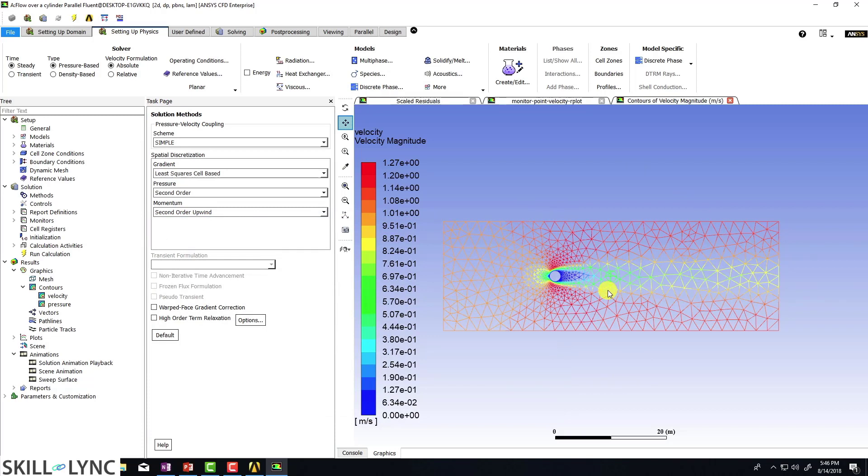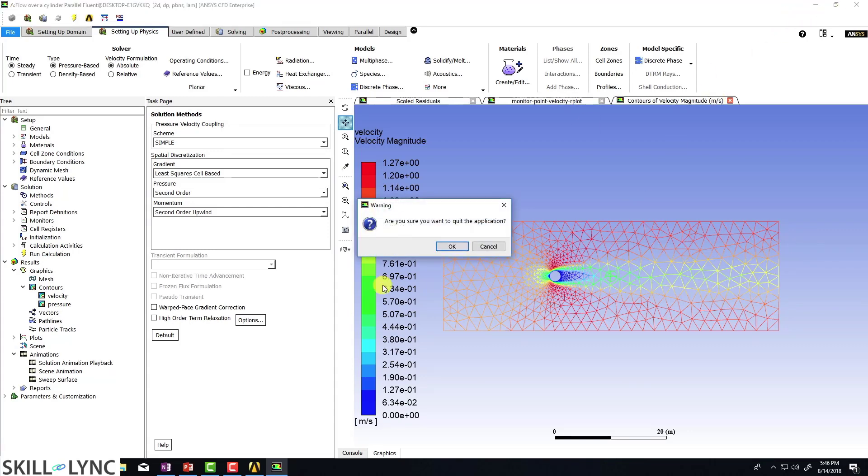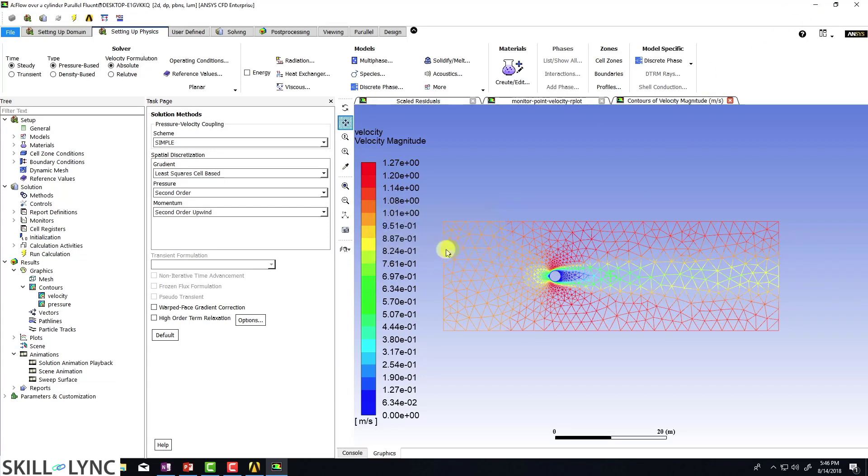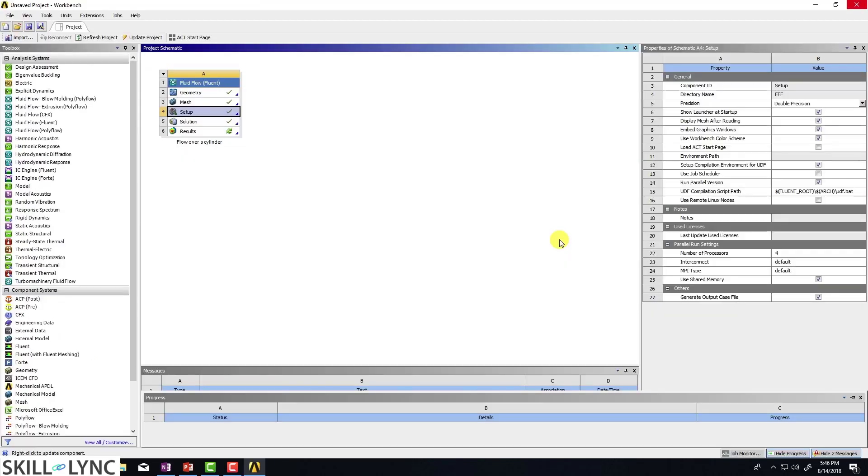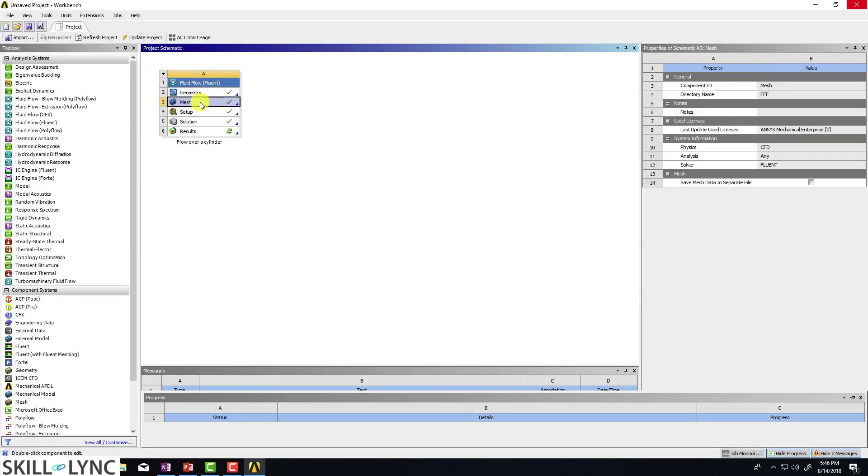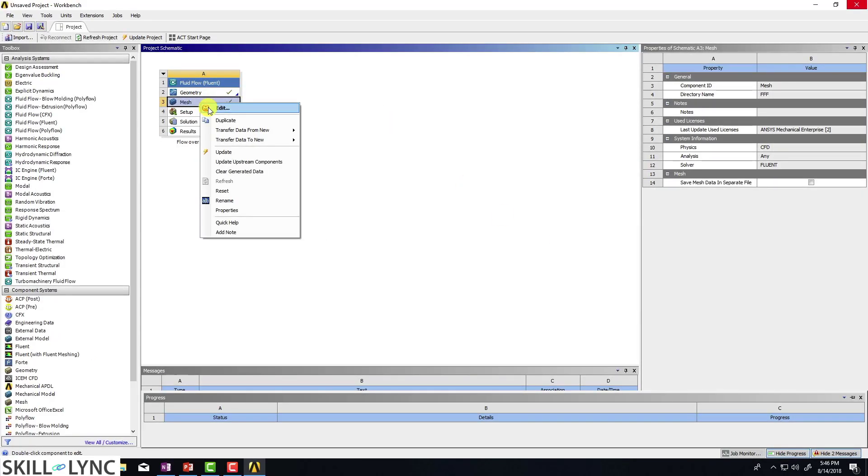So the one parameter that I can try changing is my computational mesh. So what I'm going to do is I'm just going to close this guy, click okay.